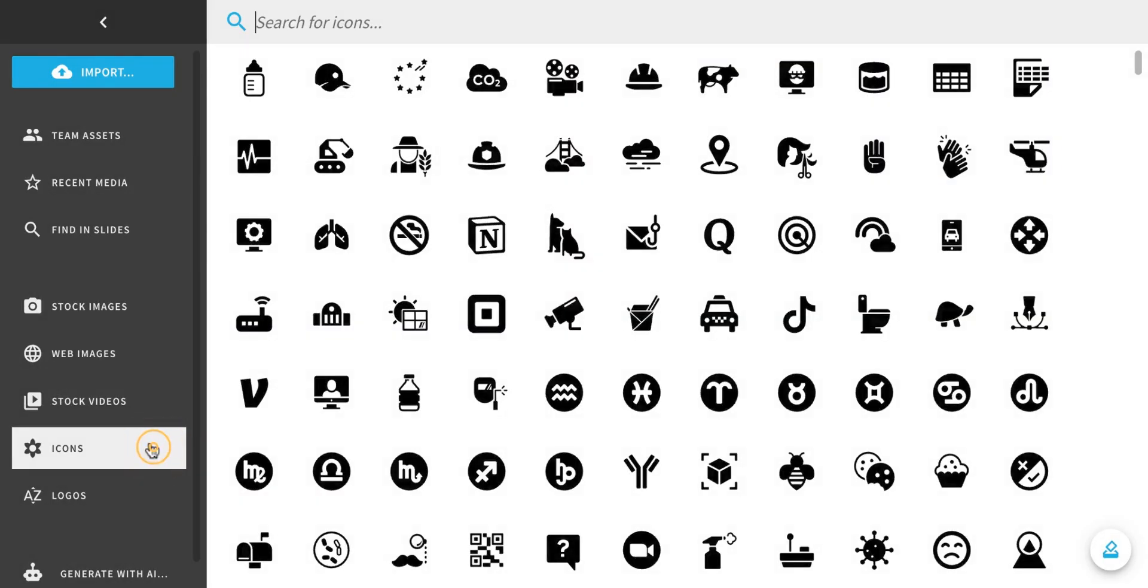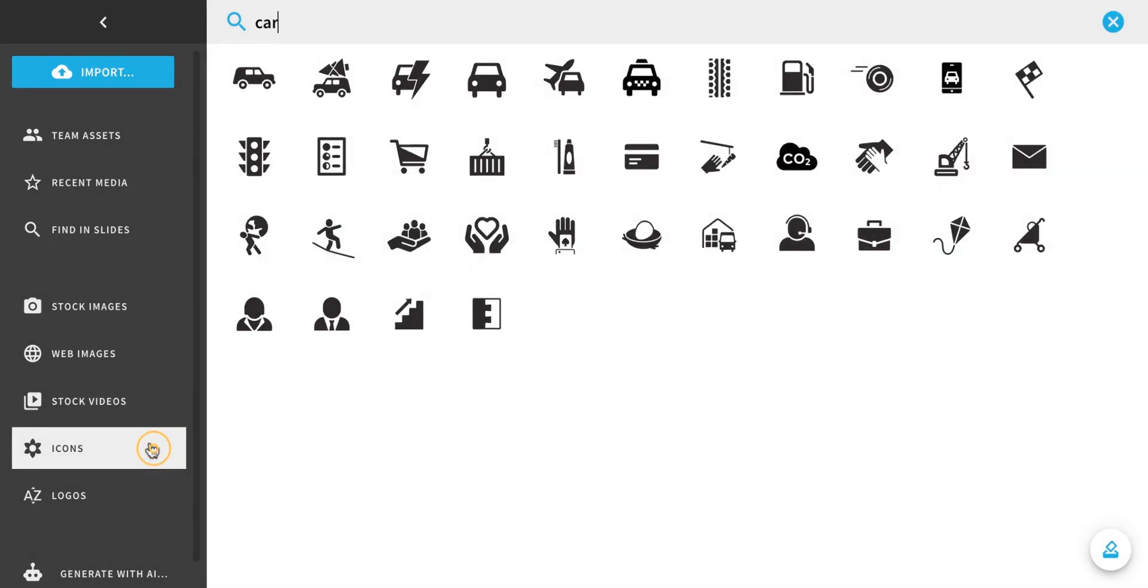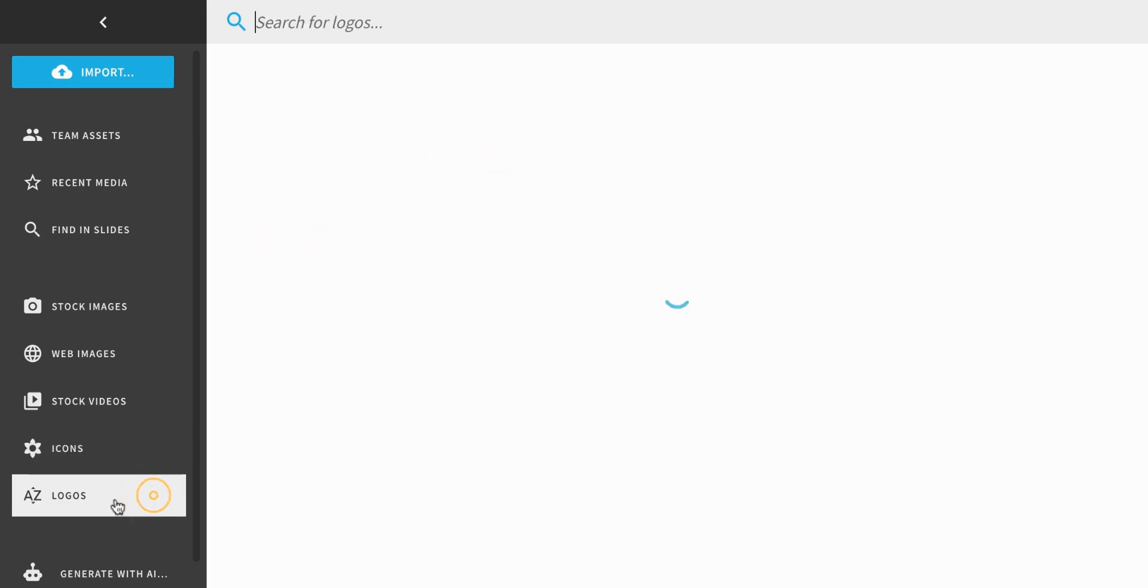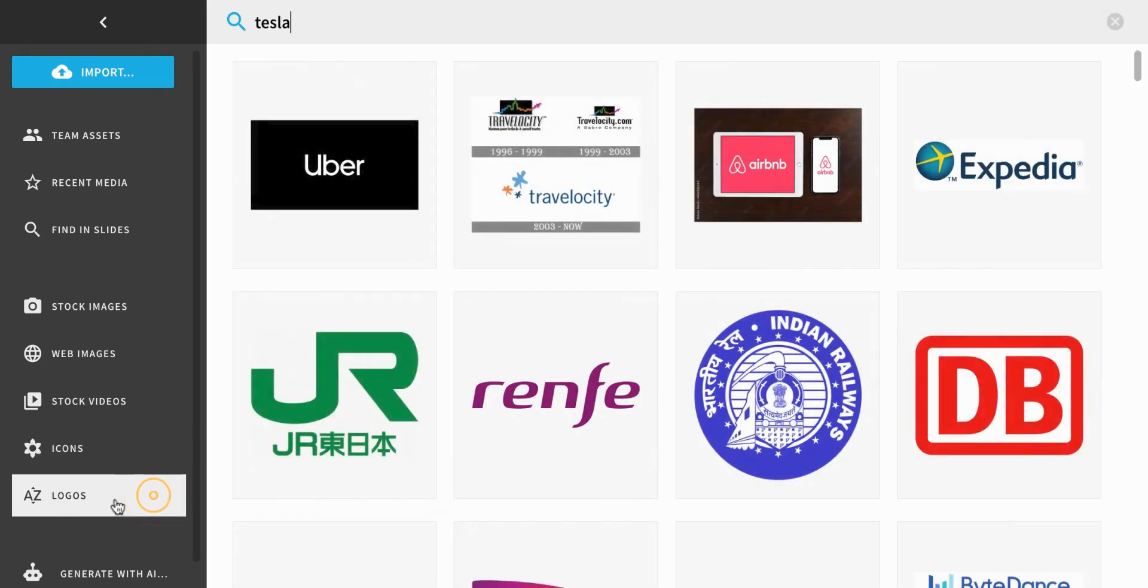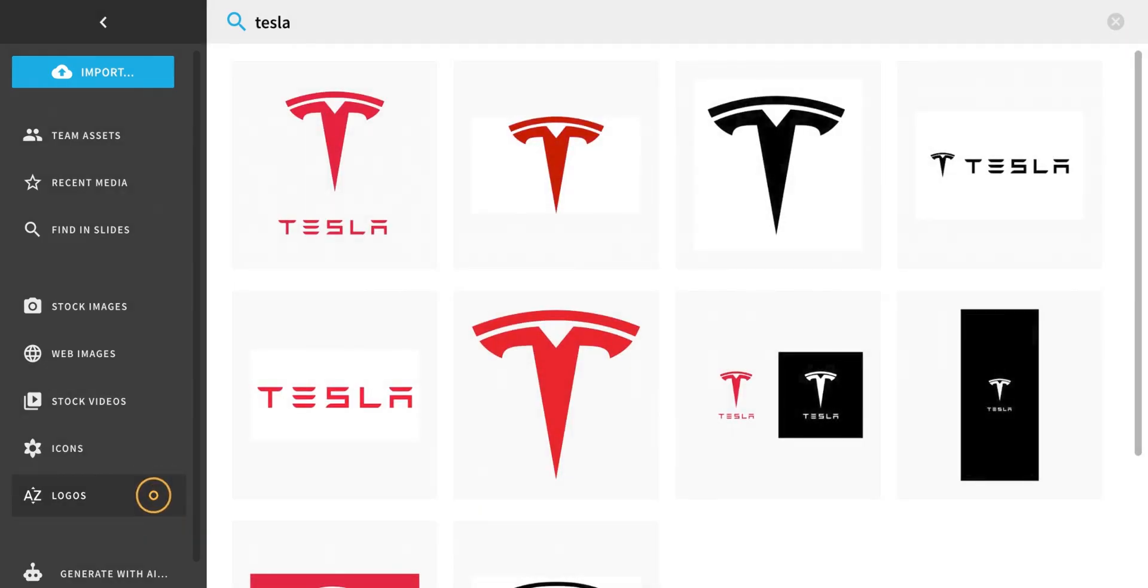Beautiful AI offers a robust icon library with hundreds of icons to choose from. You can search for and insert logos into your presentation without leaving the application.